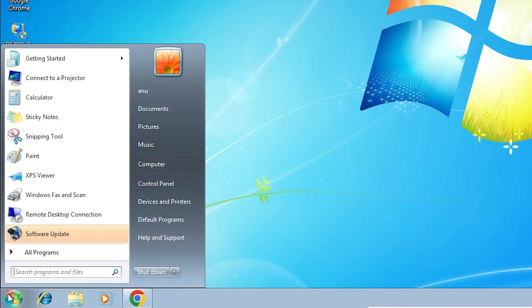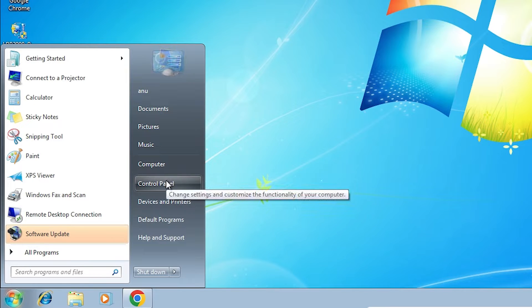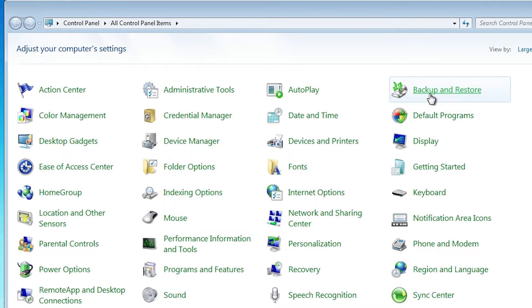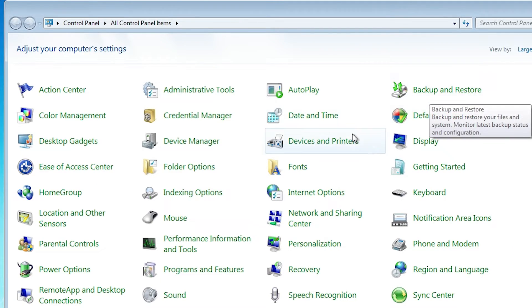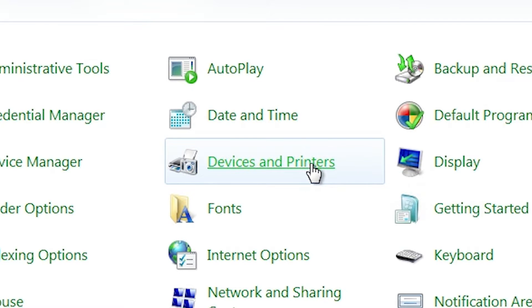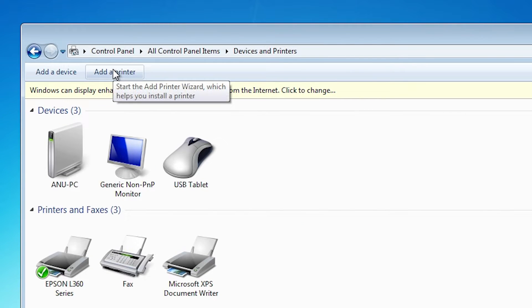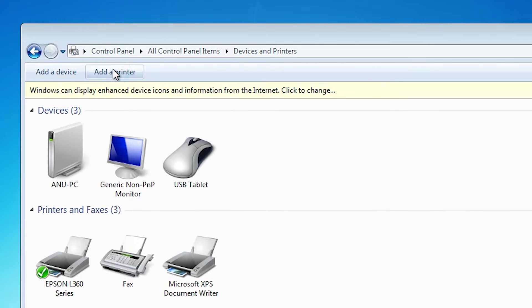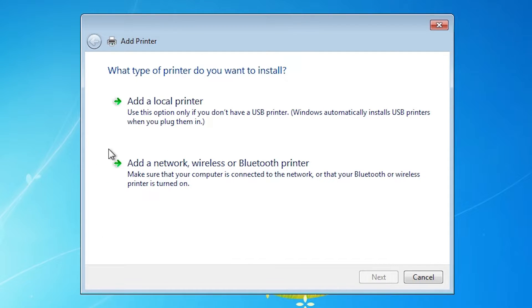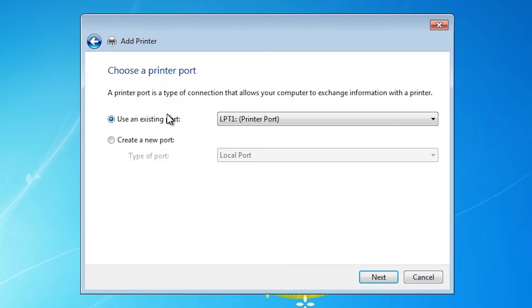After that, go to the start. Type control panel or go to the control panel. In control panel we find devices and printers. Go to the devices and printers. In devices and printer at the top we find add a printer. Click on add a printer. Here we find add a local printer. Click on add a local printer. Here you find existing port.